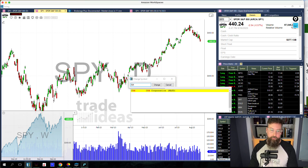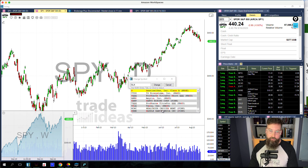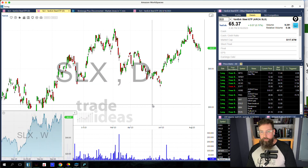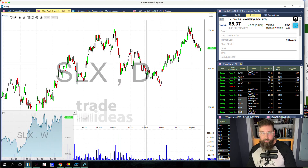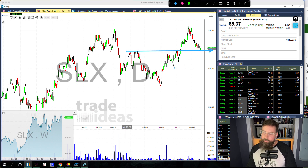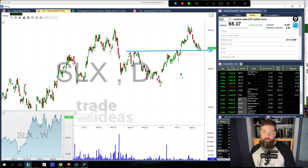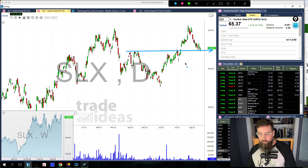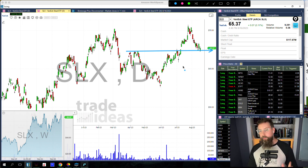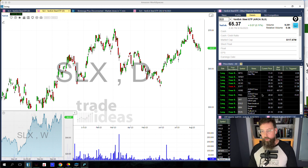If we go to SLX — the steel ETF — part of the strength here is going to be all the stuff going on with United States Steel. But even if you look at STLD, it's looking really strong as well. Steel actually seems to be a place to look. So the dollar, steel, metals — that type of thing looks relatively strong.